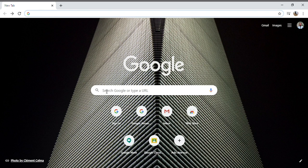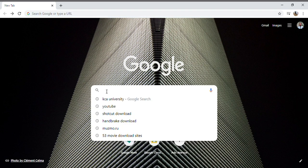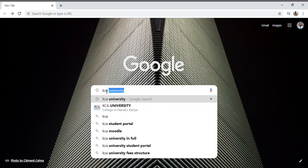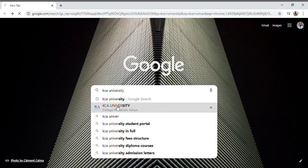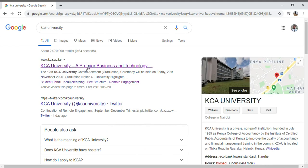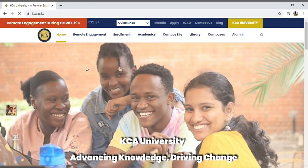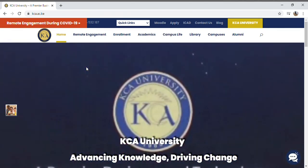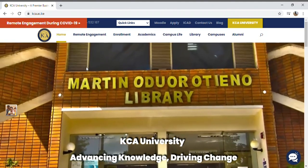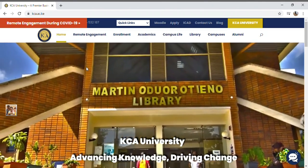First, open a browser — Google Chrome is my browser of choice. Type 'KCA University'; don't complicate things. Just type KCA University, tap on it, pick KCA University — Premier Business and Technology — and it takes you directly to the school website. This is the home screen of the school website, and it contains all the shortcuts and links to the various accounts in the university.